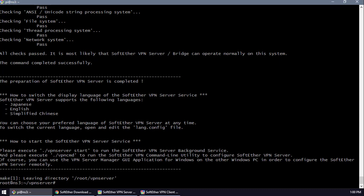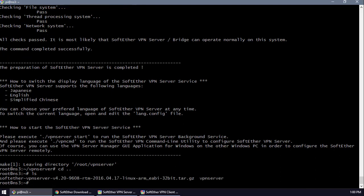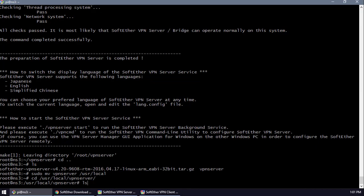Now we can move this folder to /usr/local. Let's go back to the root folder — you can see ls shows the vpnserver folder. We're going to move it: mv vpnserver /usr/local, then cd /usr/local to confirm it's there.